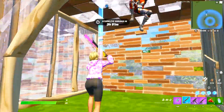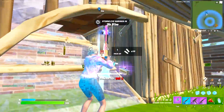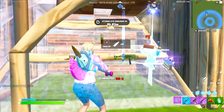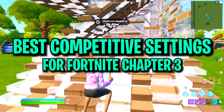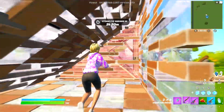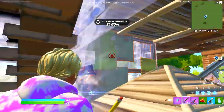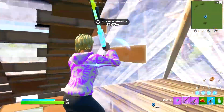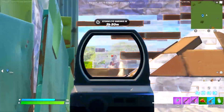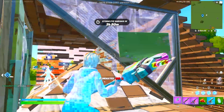Yo what's up guys, it's Cosmos here and in today's video I'm going to be covering the best competitive settings for Fortnite that will boost your FPS, lower your input delay, and make your game run a whole lot smoother if you're running on a low-end system.